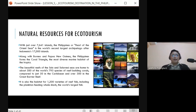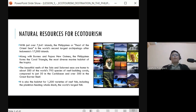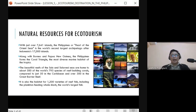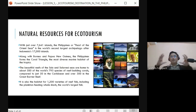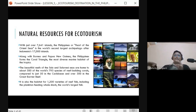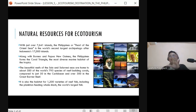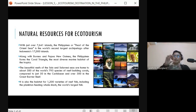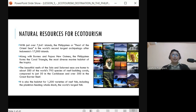The Philippines is part of the Coral Triangle, which includes Borneo, Papua New Guinea, Malaysia, Indonesia, Solomon Islands, and Timor-Leste. They are called the Coral Triangle because there are hundreds of species of coral reefs found there, surrounded by island countries. The Coral Triangle is the most diverse marine habitat in the tropical area, located near the equator.